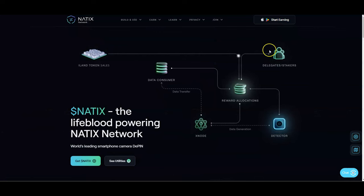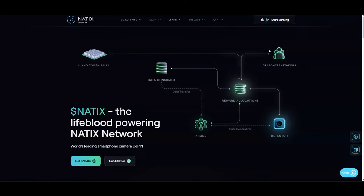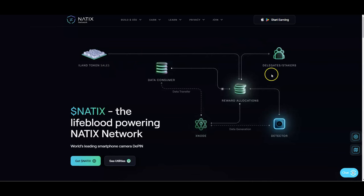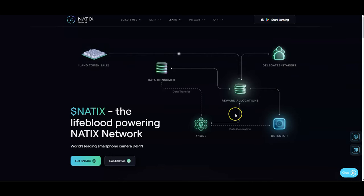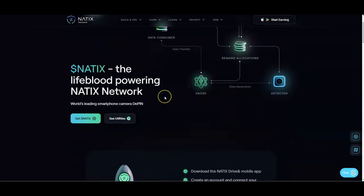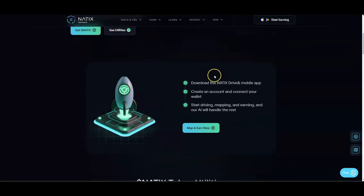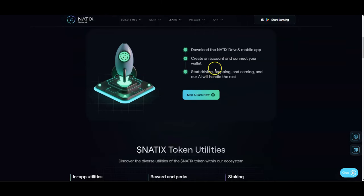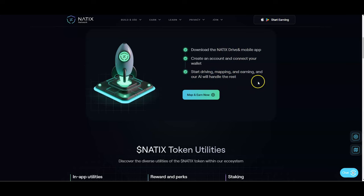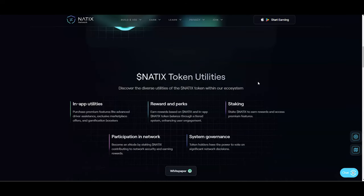When you get to go into their token, you get to look at everything that they're doing from their i-land token sales to the delegates and stakers. NATIX is the lifeblood of power in the NATIX network, world's leading smartphone camera DeFi. Of course you got to download the app if you don't have the app. I would say if you have two phones or a separate phone you're not really using, download it on that phone and use that as a dash cam.